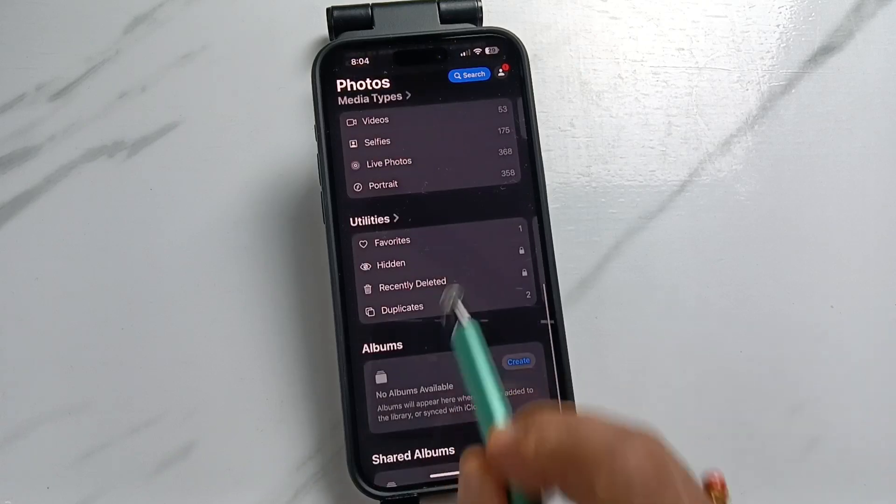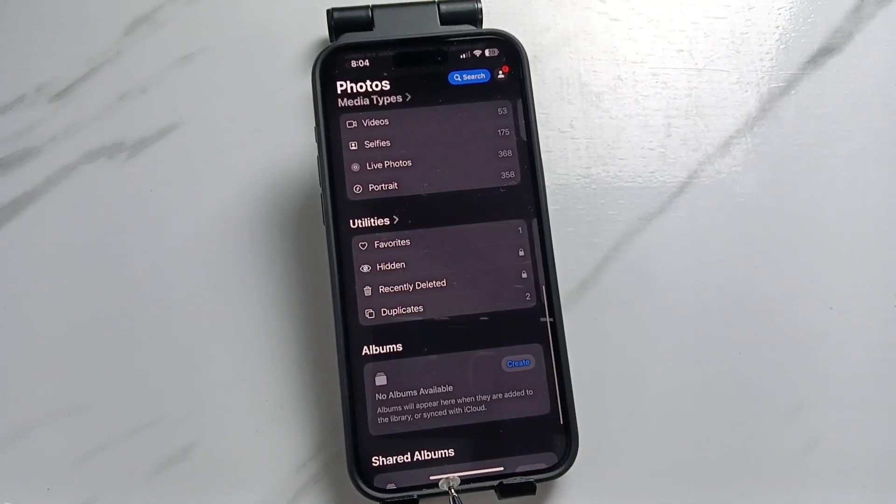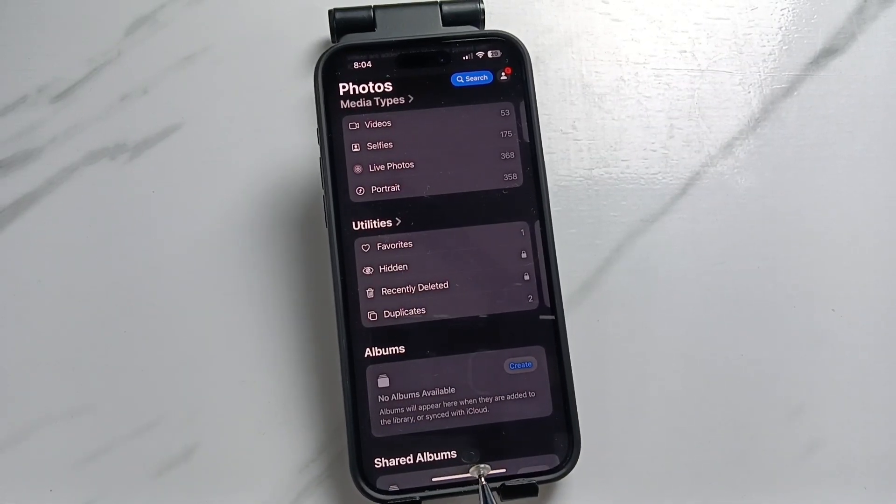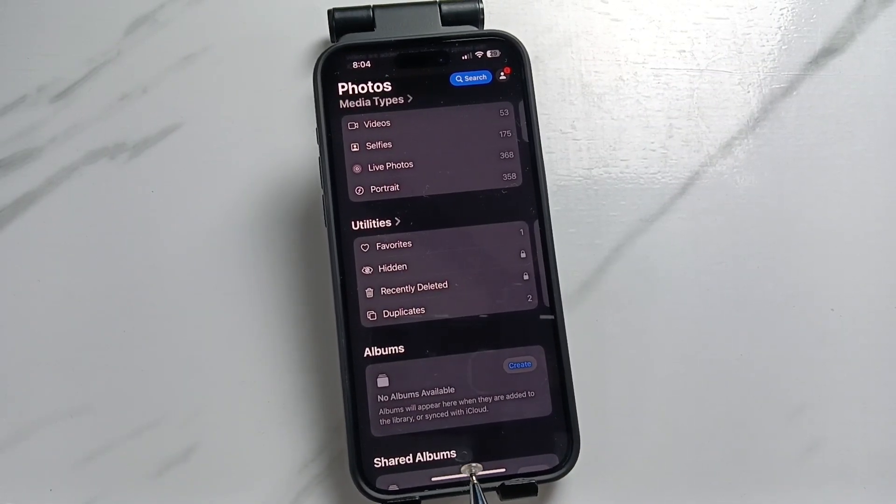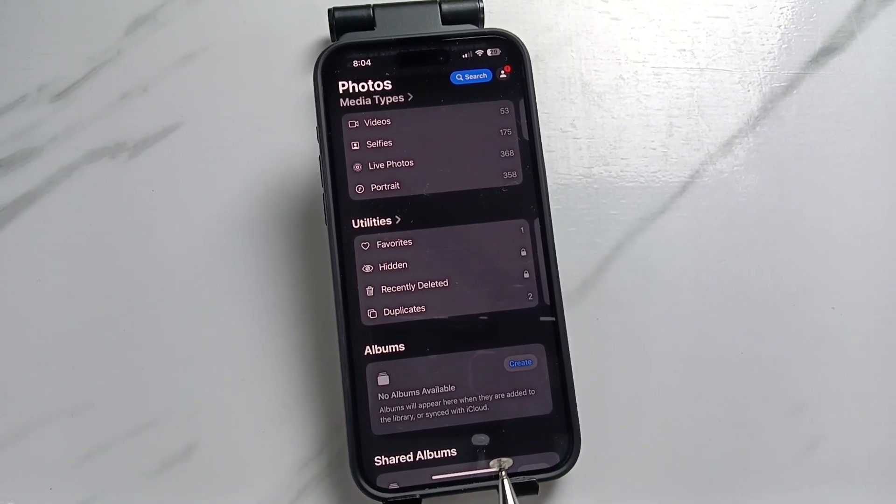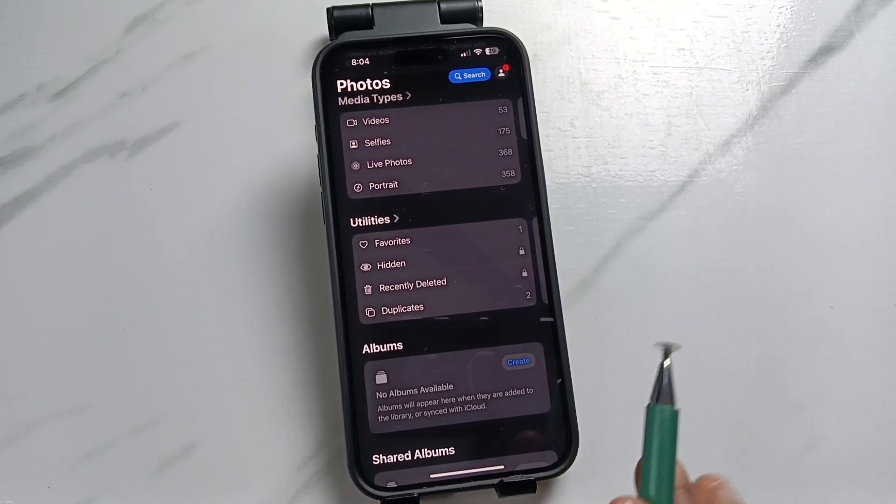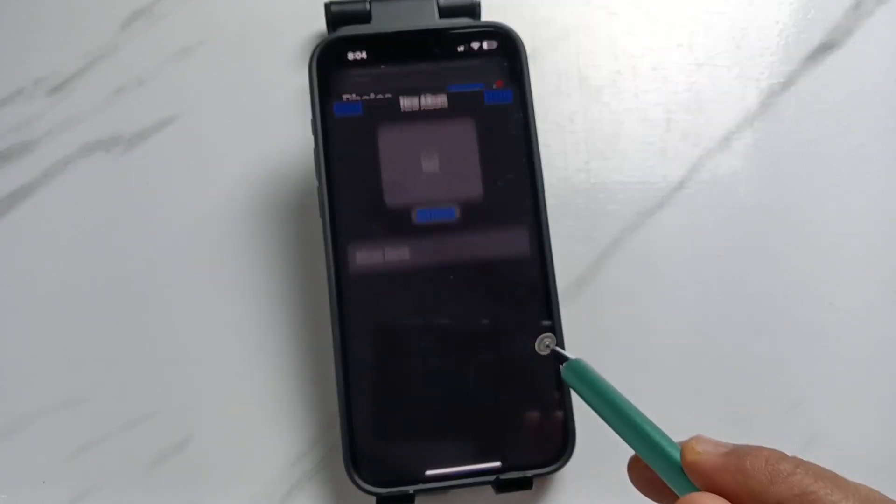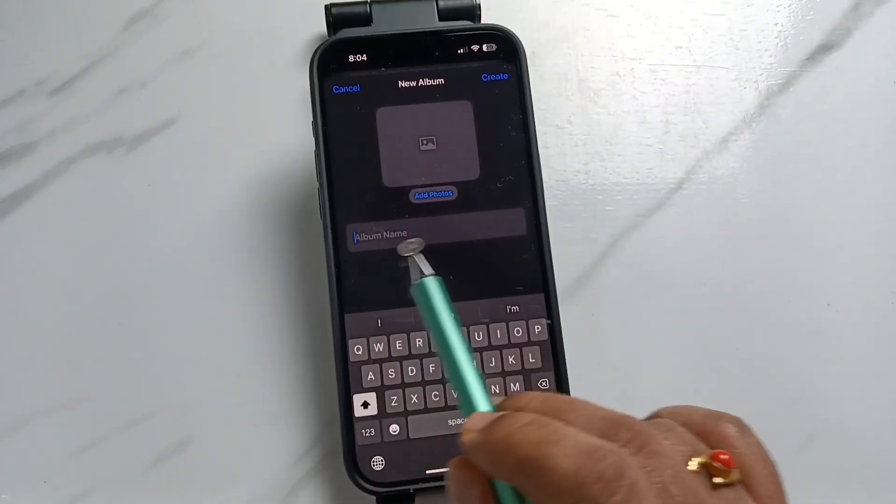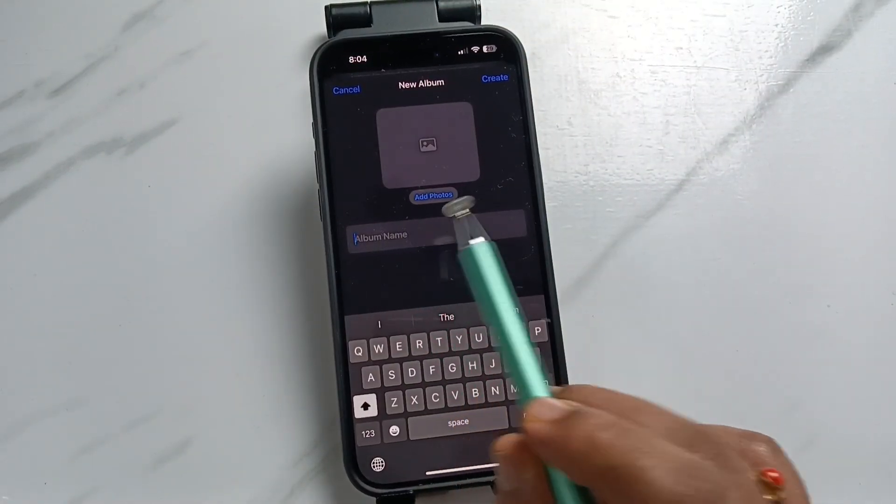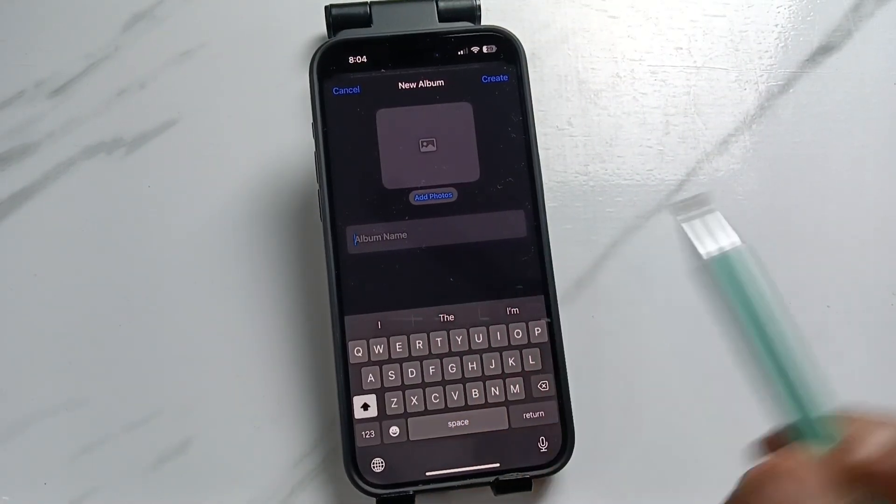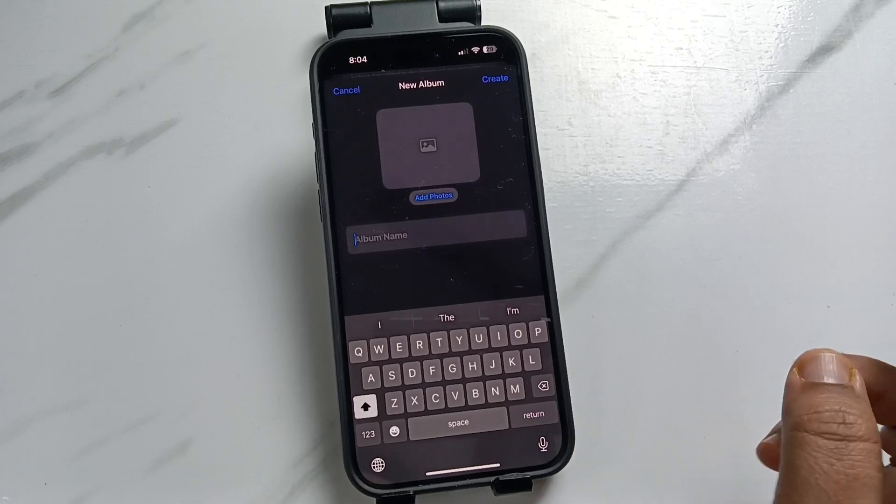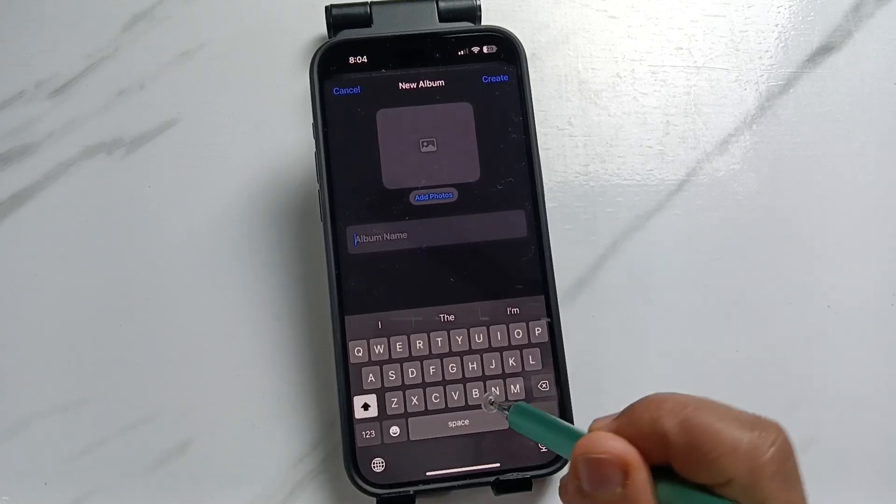Here you can see the option album. I didn't create any album. To create an album, here you can see the option create. Tap on this one. Now here we can enter the name of the album.